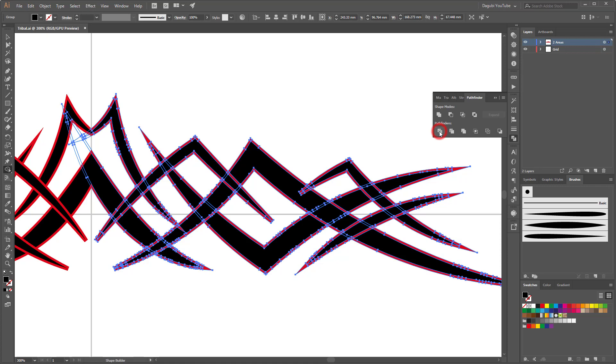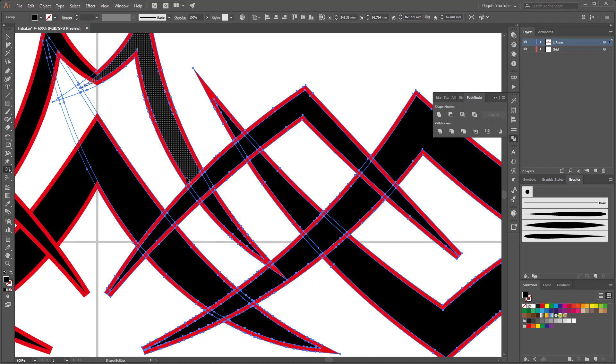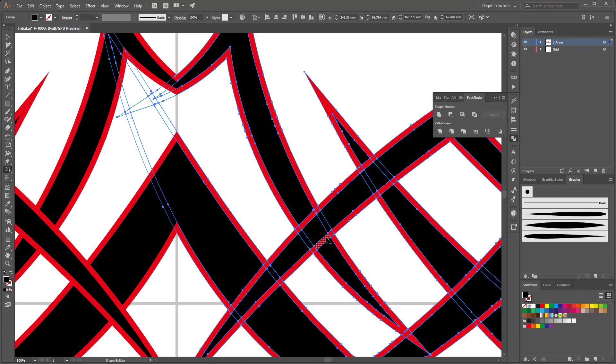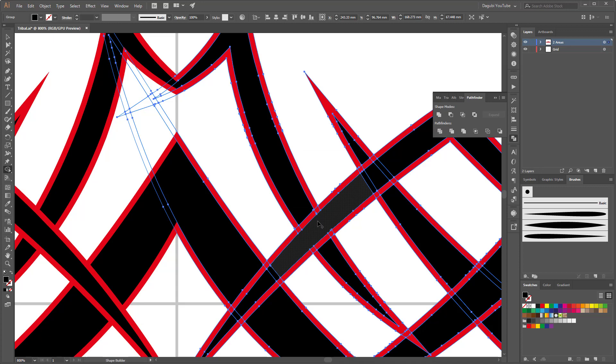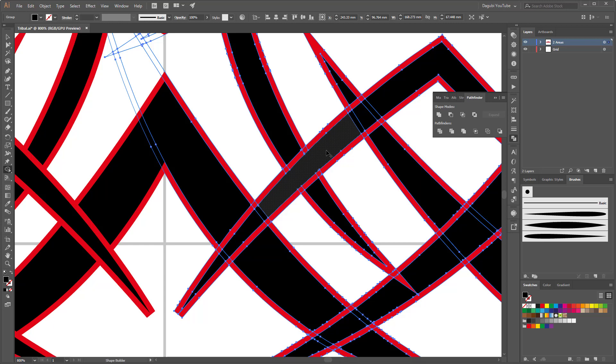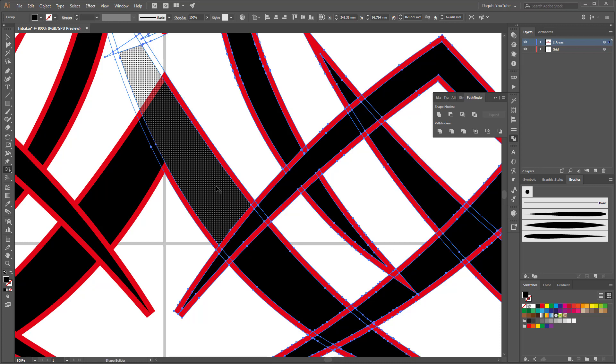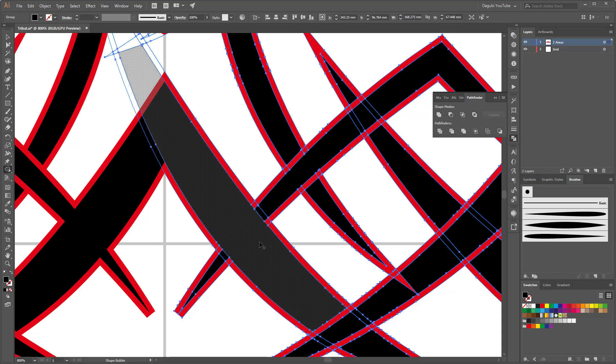And now zoom in. And I start with this shape. So this shape, I'd like to show this behind this line. So with the shape builder tool, click on this face and connect this. And this shape is behind this shape, this line, and it's very important to connect this red line.